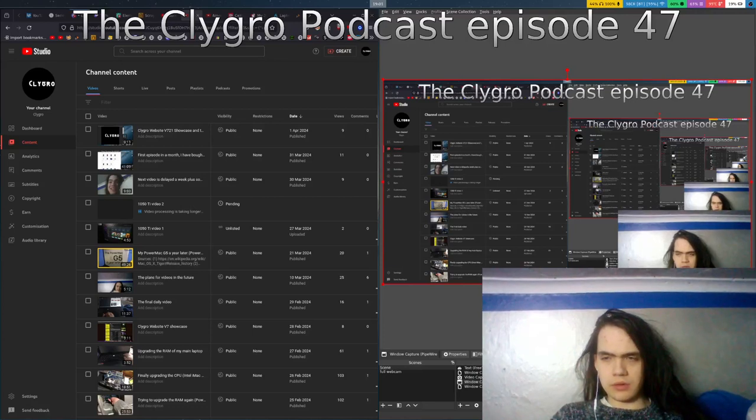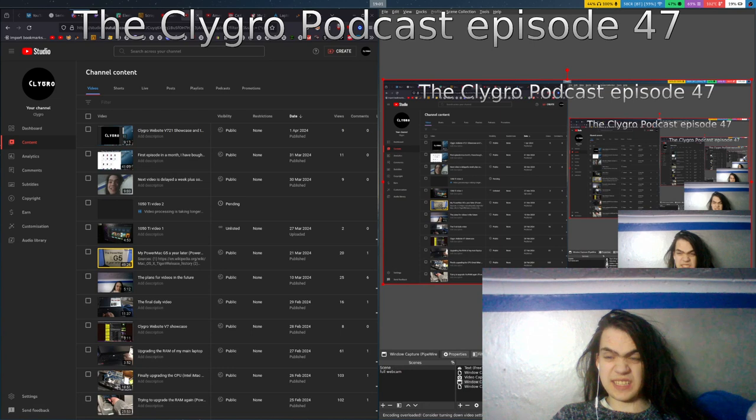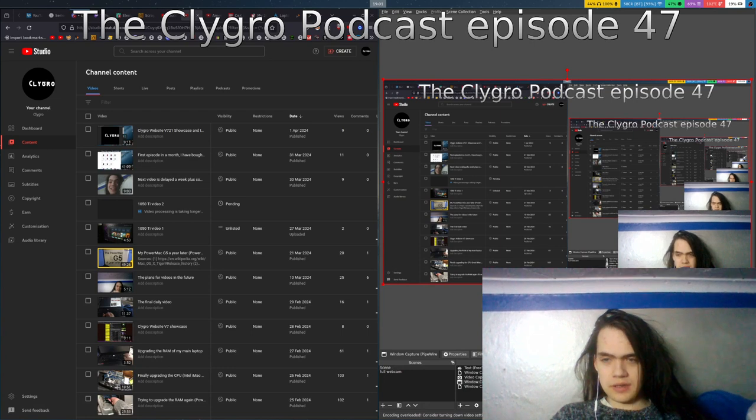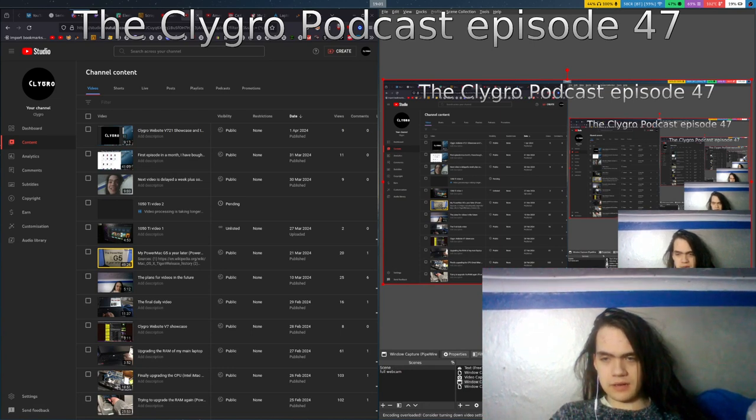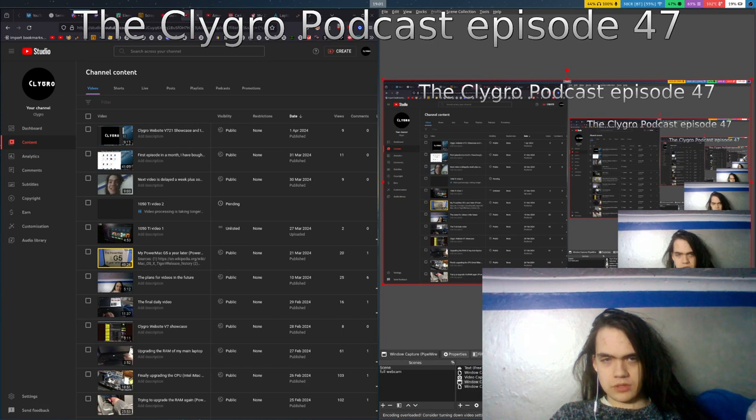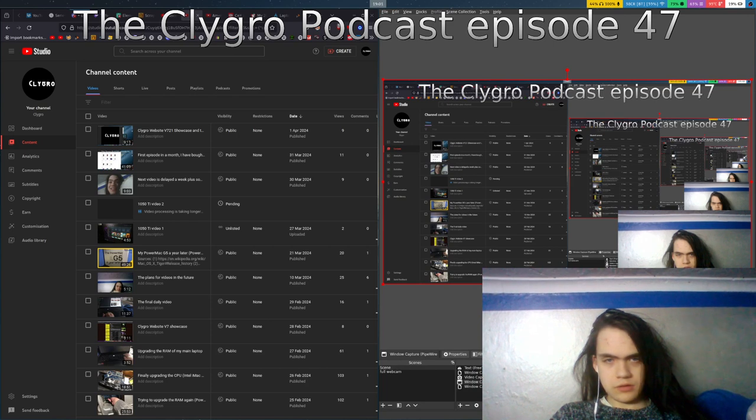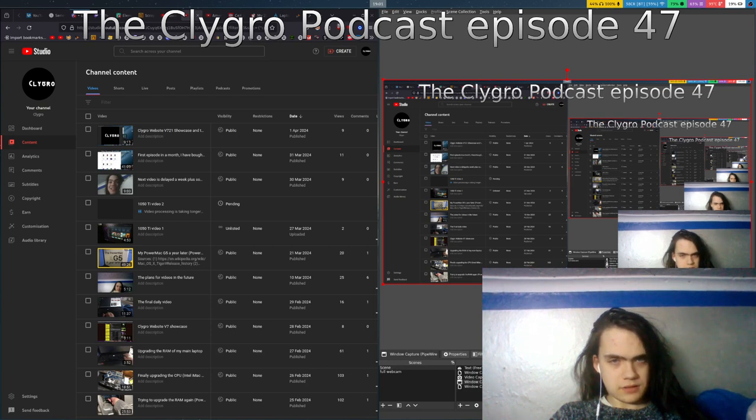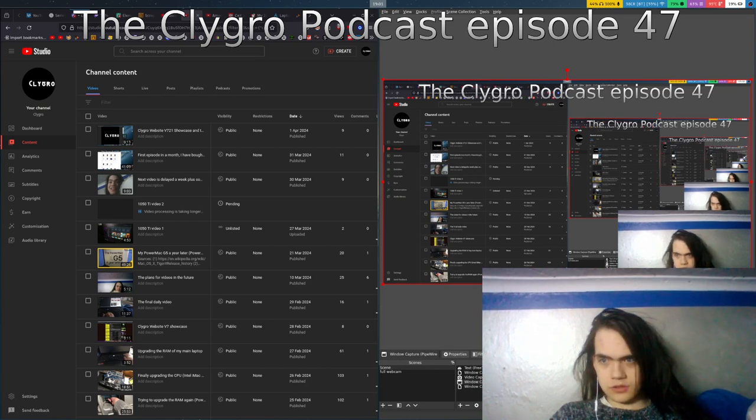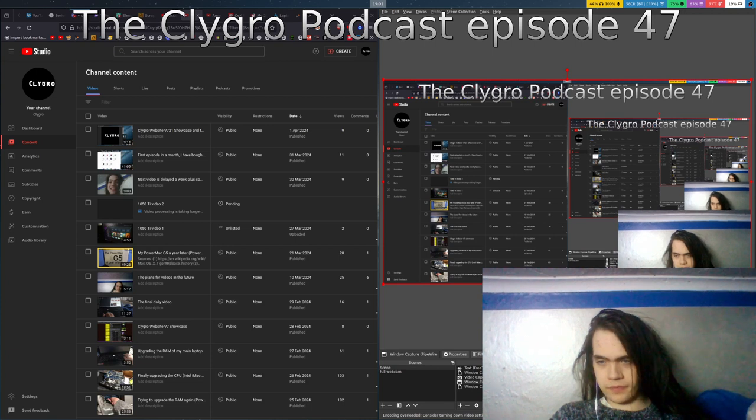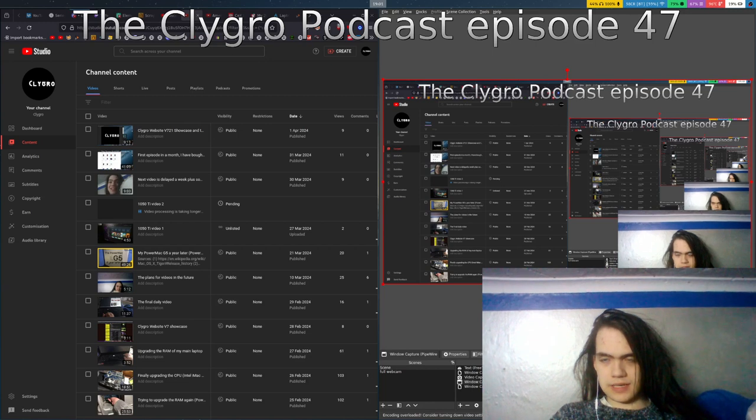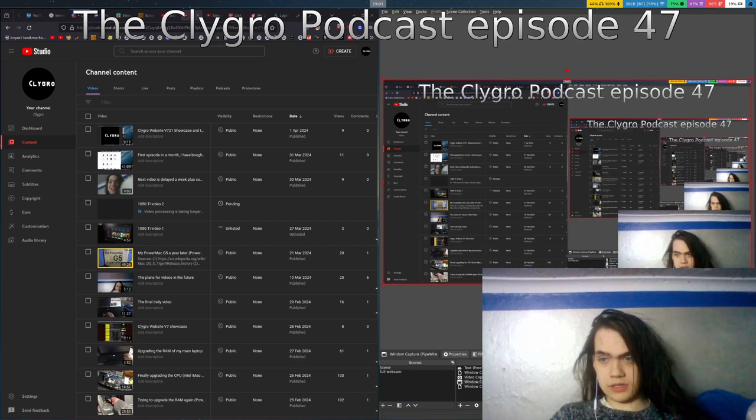Hello people, welcome to another episode of the Clygro Podcast, episode number 47. You might be able to notice it's only been two days since the last Clygro Podcast episode. And you are correct in saying that, because it has been two days since the last Clygro Podcast episode.